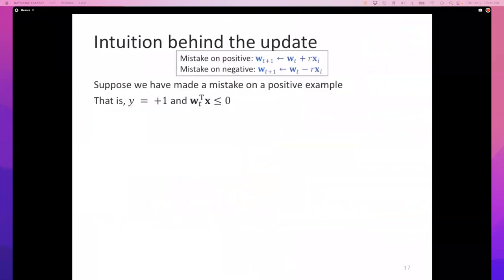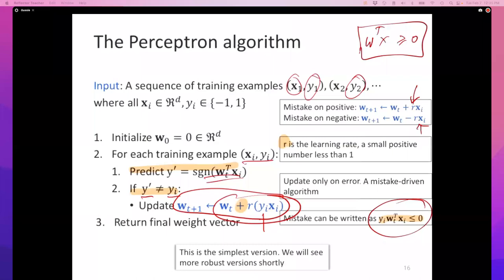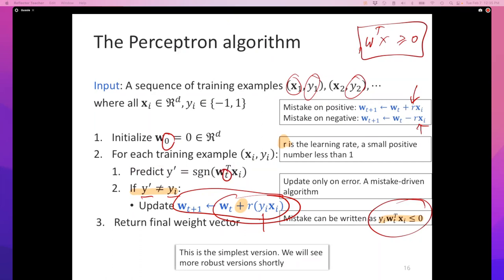A student asks: does the subscript t on the weights index every example? No — there's no concept of an epoch yet. t is essentially indexing the weight vectors in sequence. It's a convenient notation for the proof. The perceptron algorithm can be seen as going through a series of weight vectors starting with the zero vector, and t indexes that. In your implementation, you would not even have the t — you just keep a single weight vector w and update it in place.